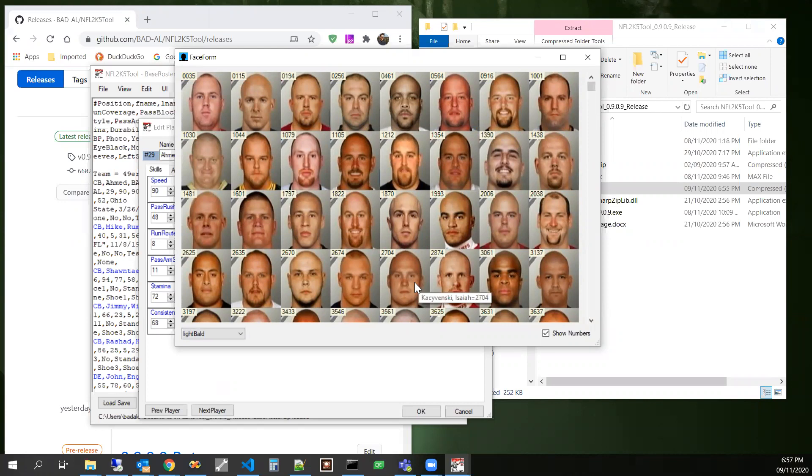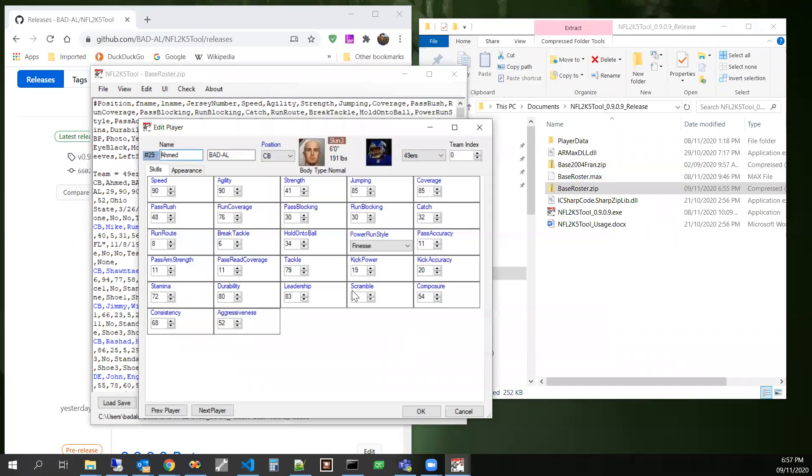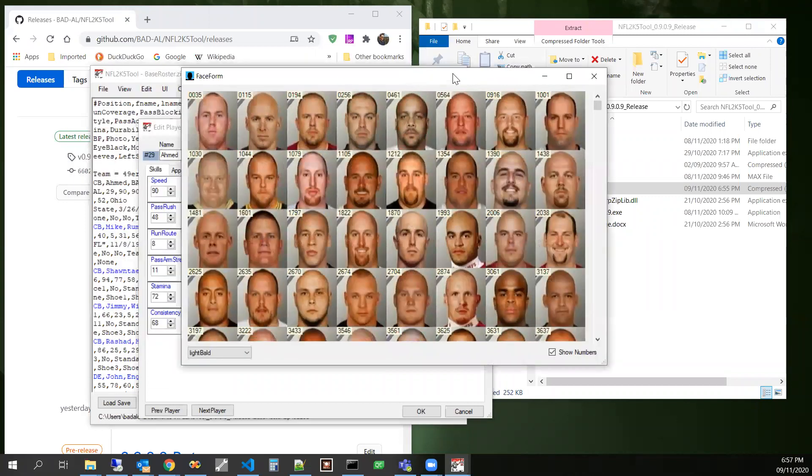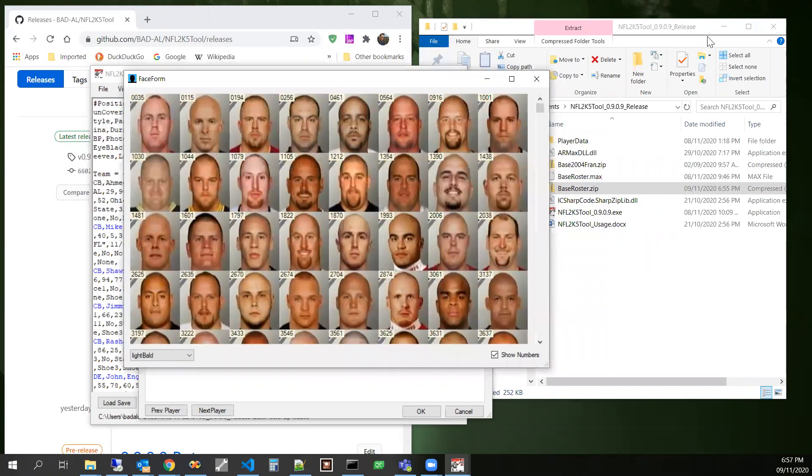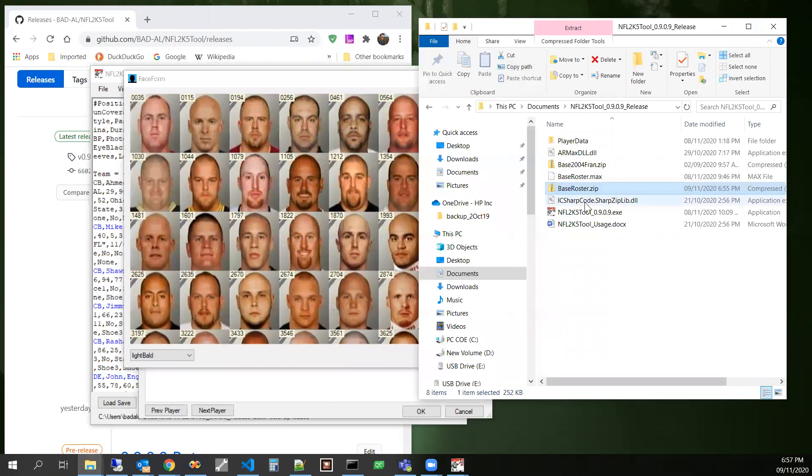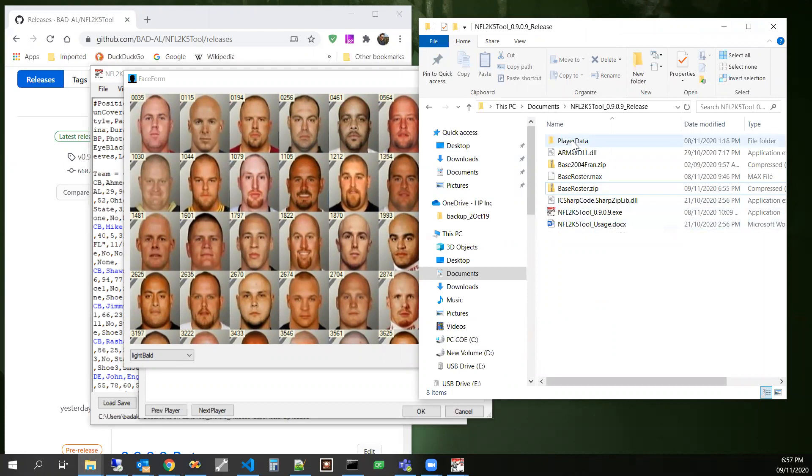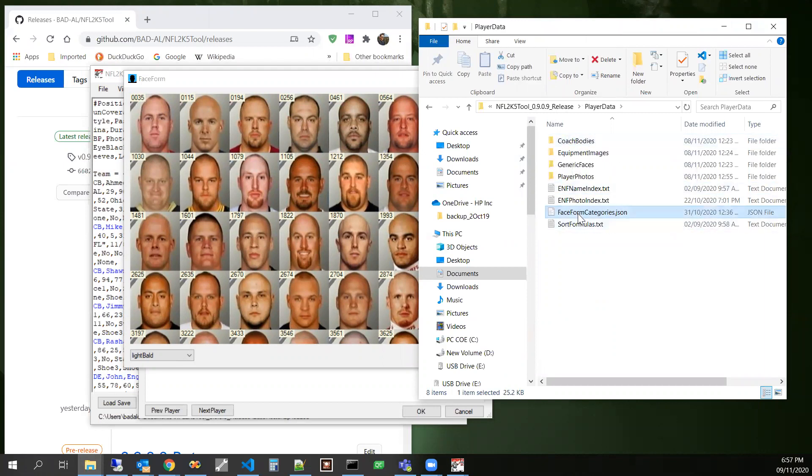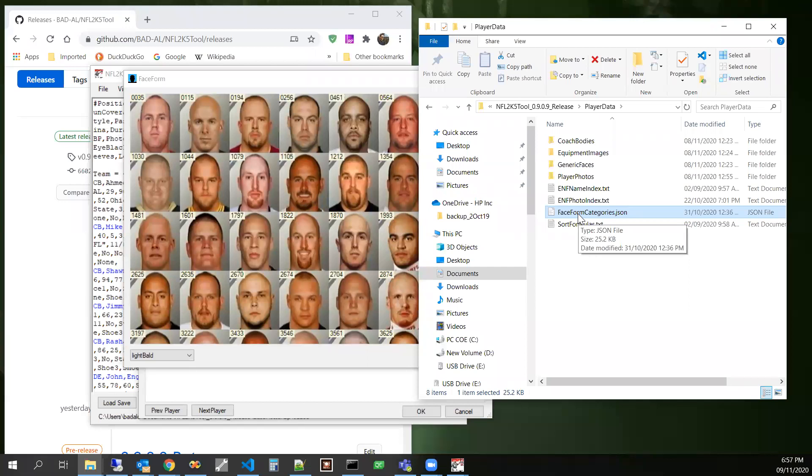We could also take a look at how these are specified. So if we look at this folder where NFL 2k5 tool is located in the player data folder, there's this face form categories.json right here.